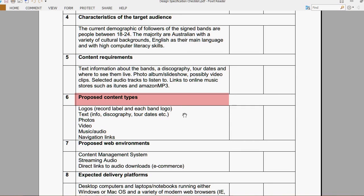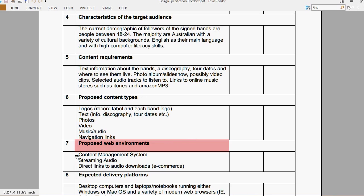The proposed web environments are a CMS or content management system, streaming audio, and direct links to audio downloads.